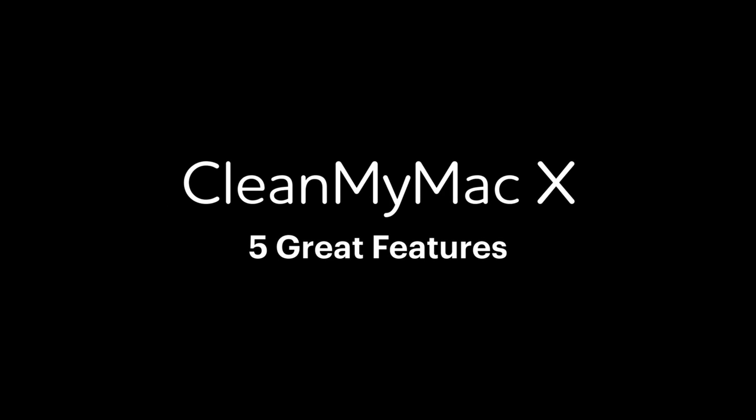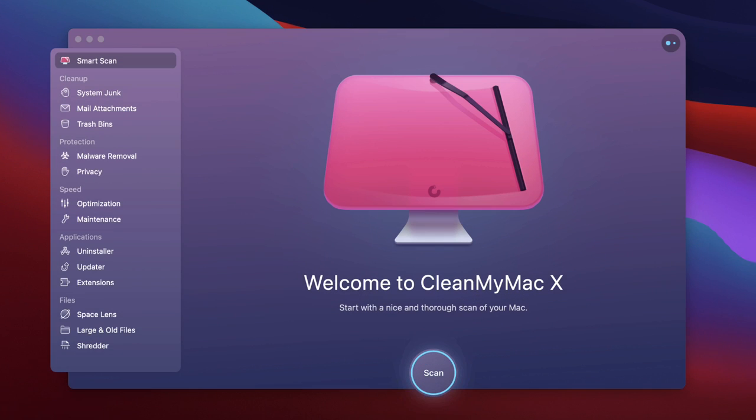Welcome to Clean My Mac. Today in this video I'm going to talk to you about my five favorite things that you can do with this particular software.